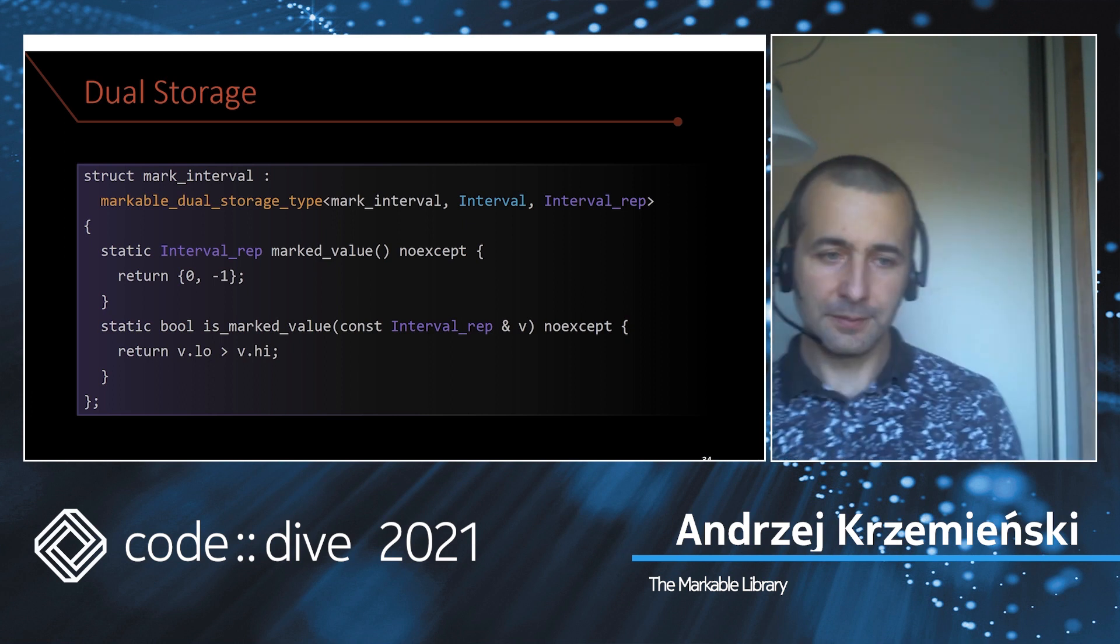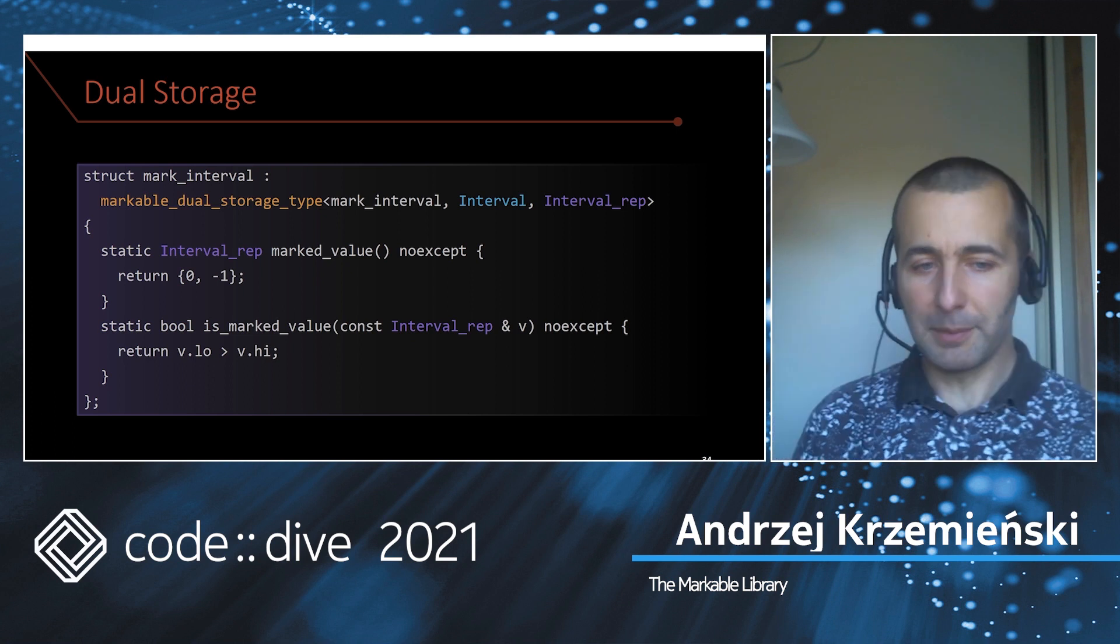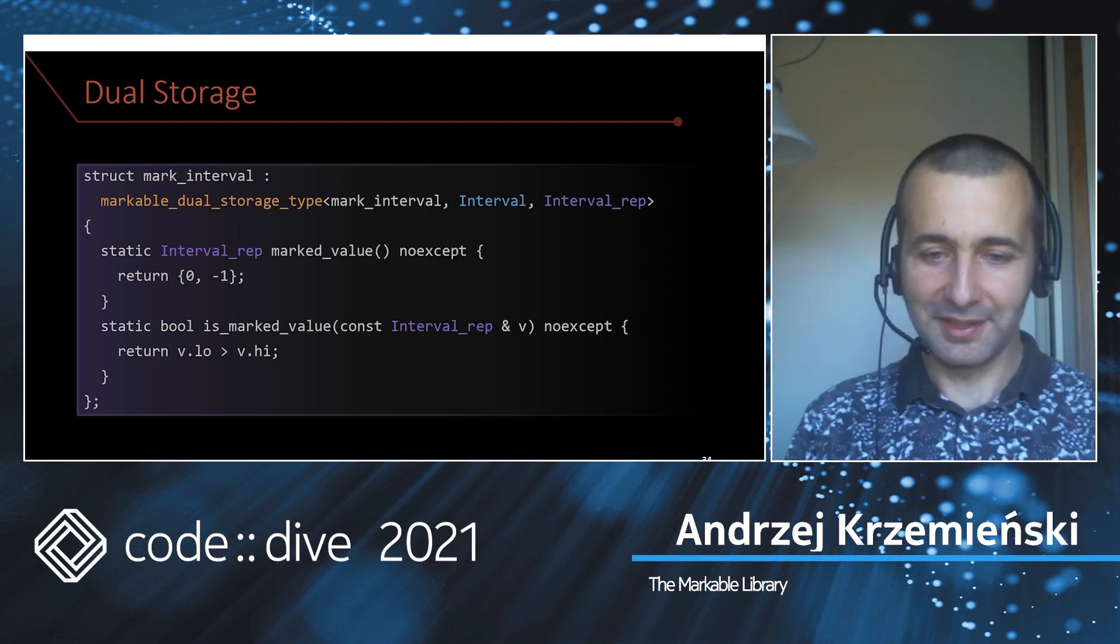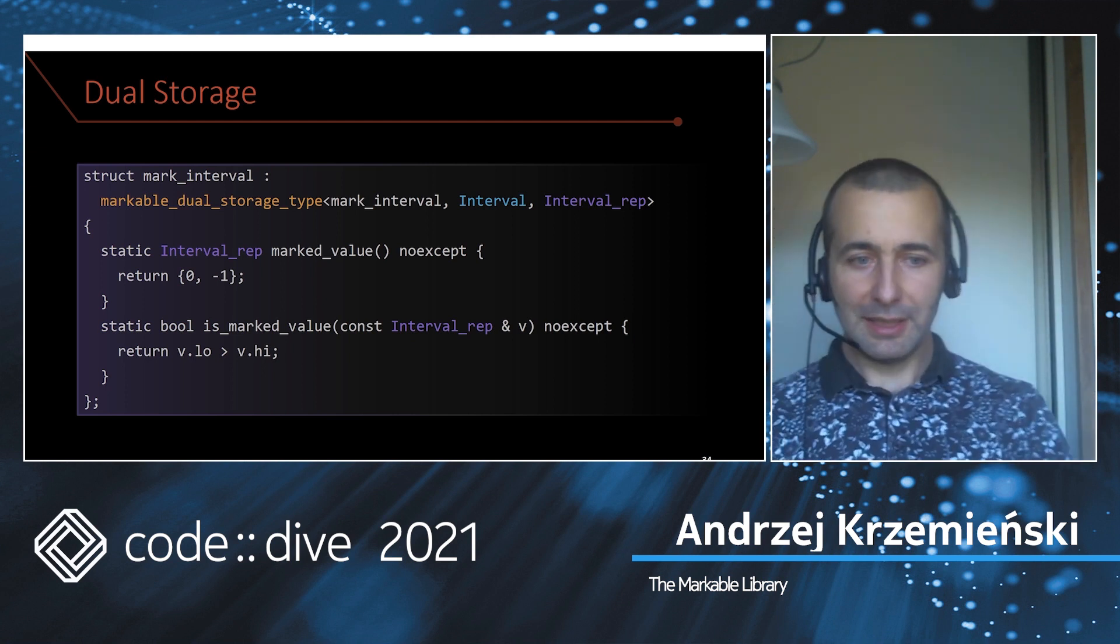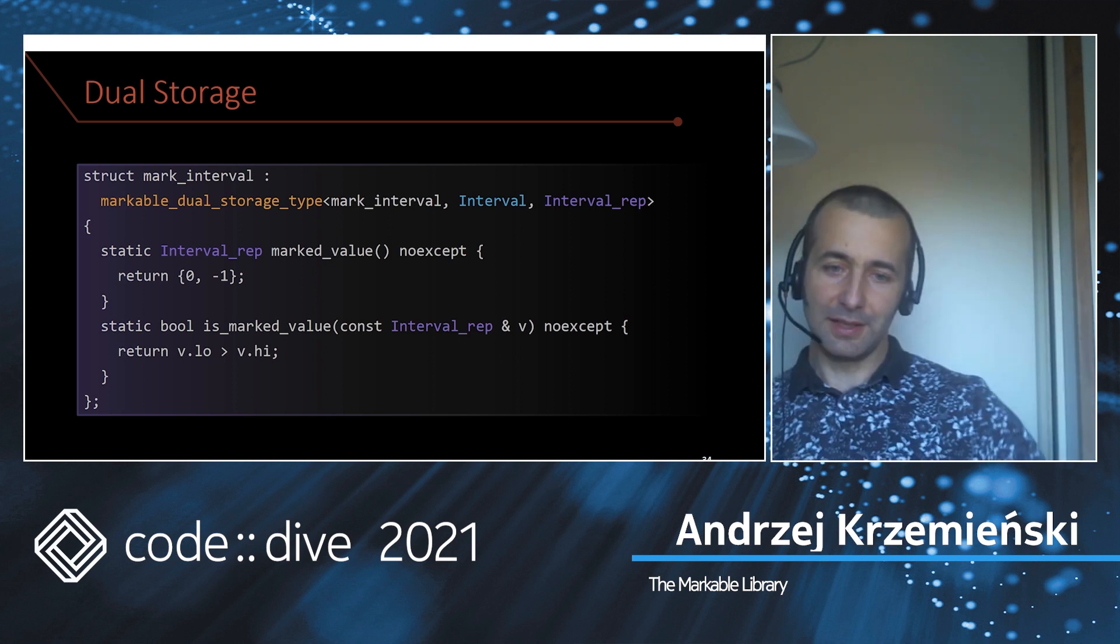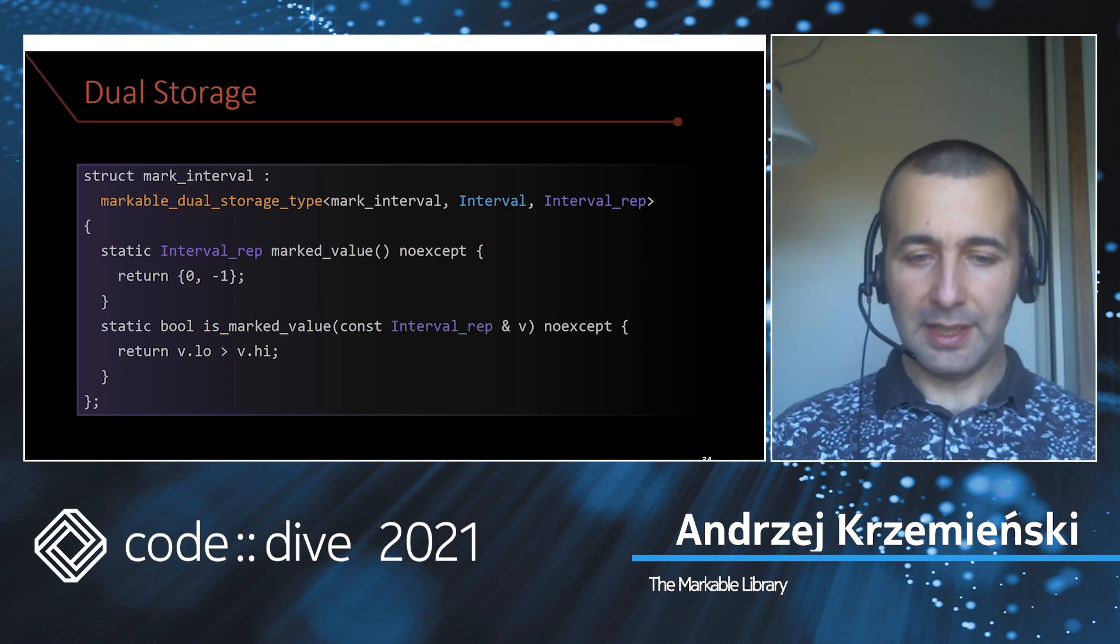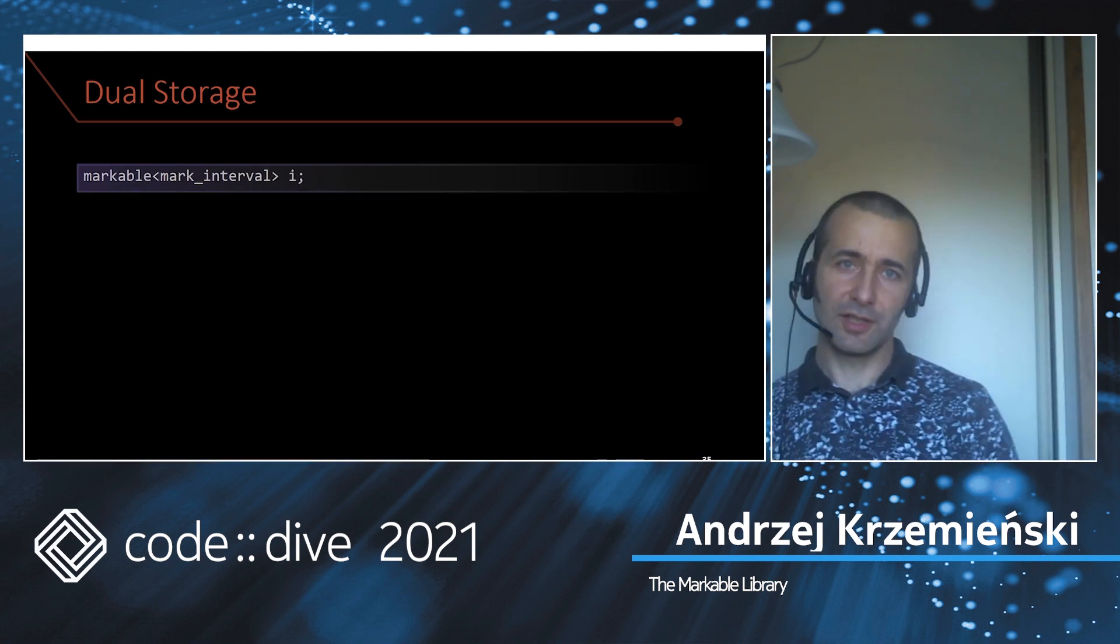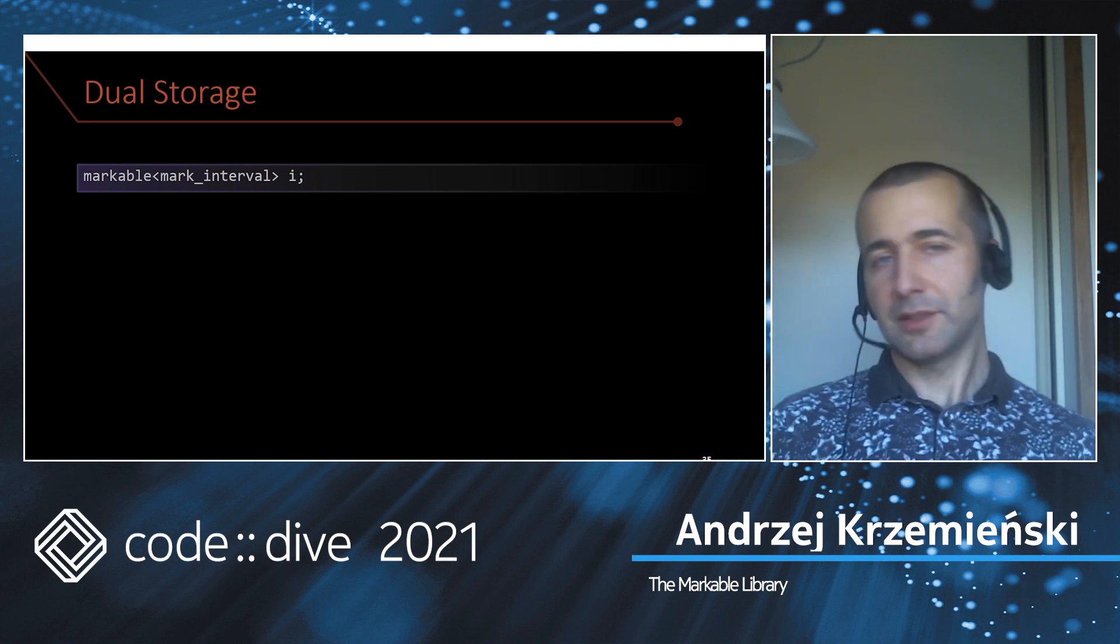Is when you define your own mark policy, derive from this markable_dual_storage_type. It's a curiously recurring template pattern, so you have to repeat it again. Give me your type, your sibling type, and just tell me how to create the special value in the sibling type and how to detect the special value. And we are done. Now you can just pass this as a policy to the markable template and it just works.